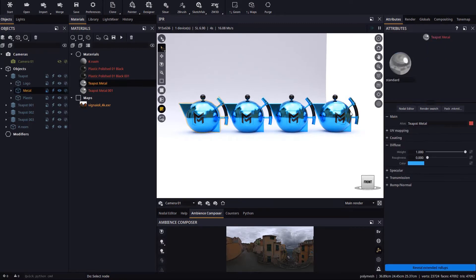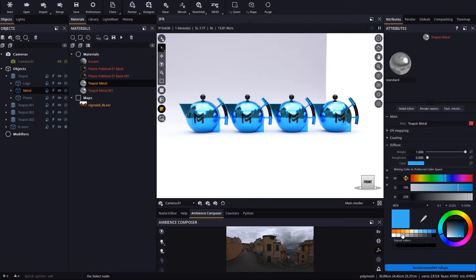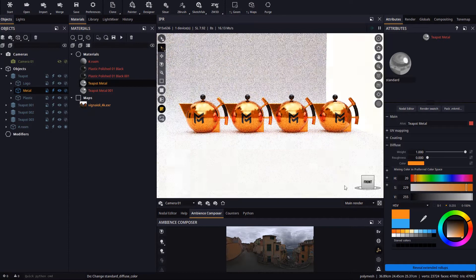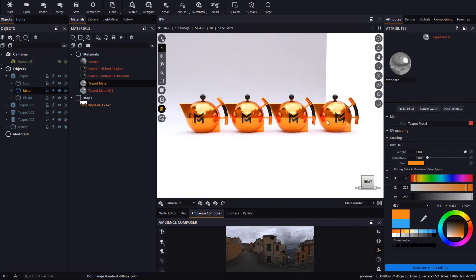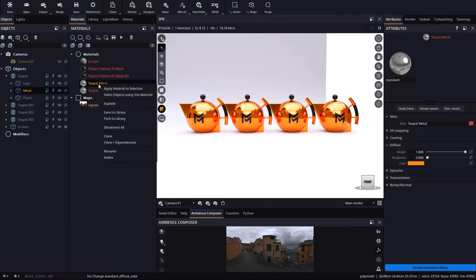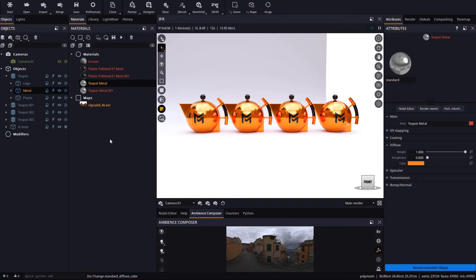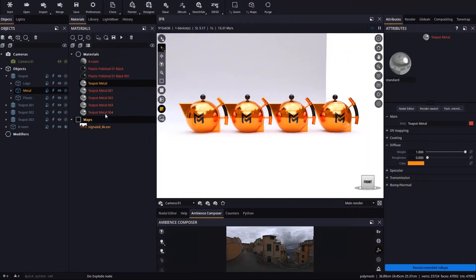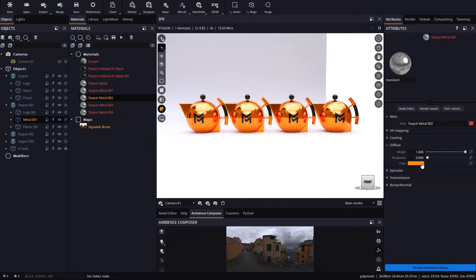Like before, if we edit the teapot material all the clones will reflect the change. Should we need to edit each material independently, we can right click on the material and explode it. This will leave us with the material clones which can be edited independently.